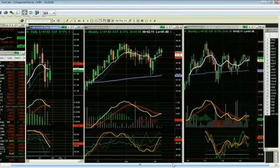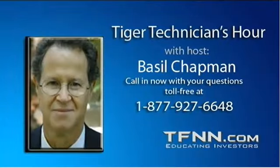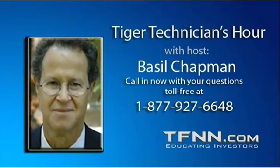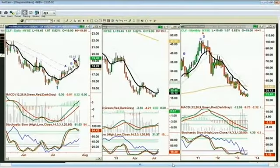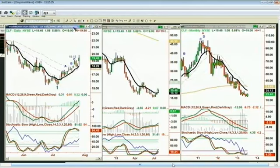We've got Sue in Bethesda, Maryland. Good morning Sue, how are you? She spoke with Basil yesterday about BAS and CLF. CLF came out with good earnings — that's Cliff Natural Resources. There's a good chance we will get another leg up to make what we call leg D. Leg D means from the bottom made on the 5th of July at 15.41, there was a leg that went up and stopped — that became peak A.